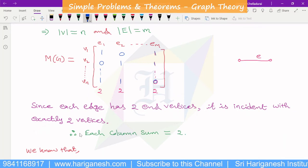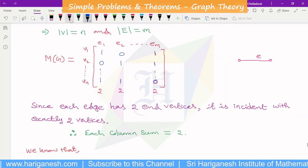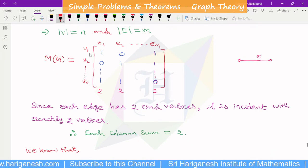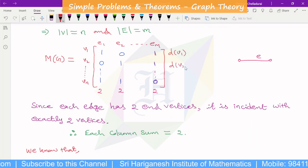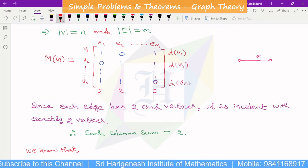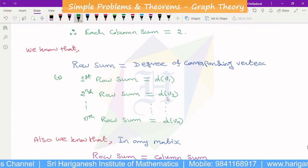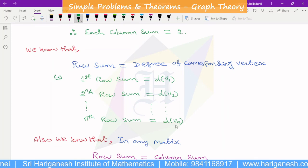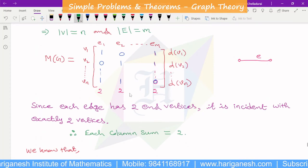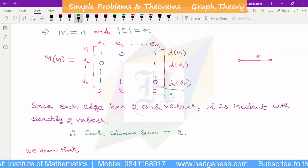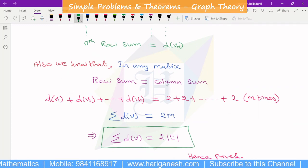We know that the row sum is equal to the degree of the corresponding vertex. The first row sum is the degree of V1, the second row sum is the degree of V2, and in general the n-th row sum is the degree of V_n.